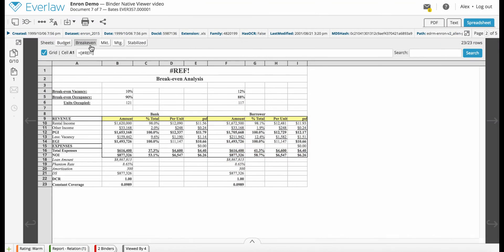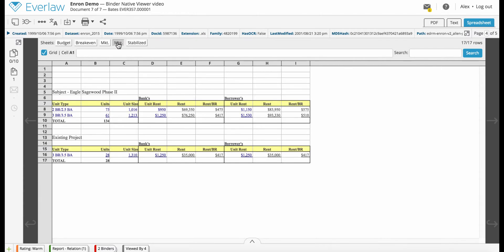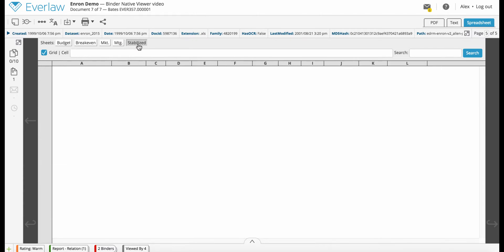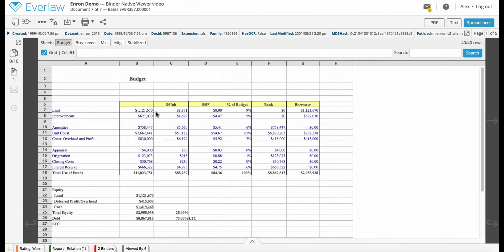For spreadsheets, our custom Spreadsheet Viewer allows you to navigate quickly and easily within a sheet and between sheets, just like you would in Excel.